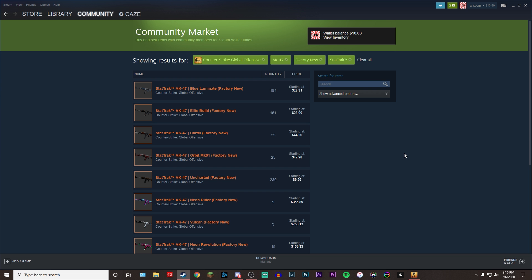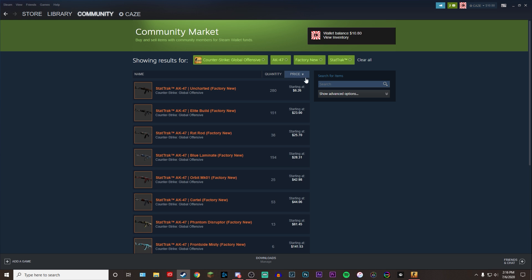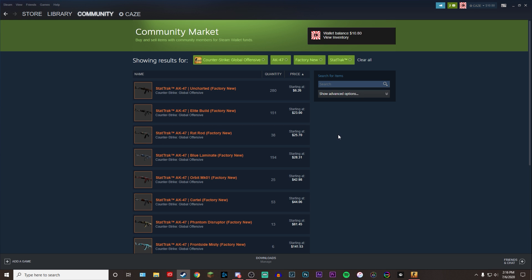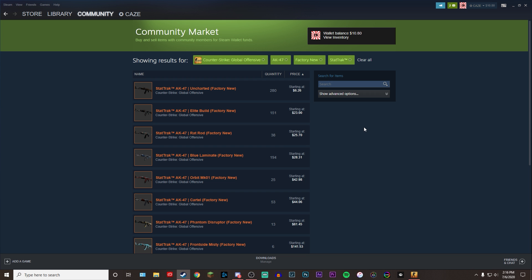Now, keep in mind, we selected factory new stat track AKs. And as you guys can see here, there's a lot of random ones showing up, not necessarily sorted in any order. What you can do here, if you would like to see the cheapest one or even the most expensive, you can come up here and click price and it's first going to filter it by cheapest. And then if you click it again, it's going to also filter it from most expensive down. I recommend filtering it from most cheapest to most expensive. It's probably the best bet for some of you guys who aren't looking to spend hundreds of dollars. But as you guys can see here, the cheapest AK-47 factory new stat track would be the uncharted skin. And this is going for $6.26 at the time I'm making this video.